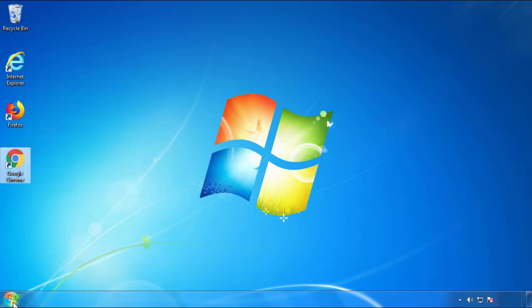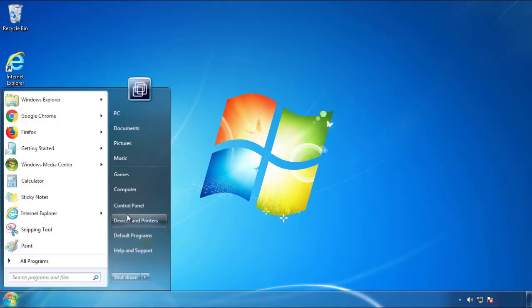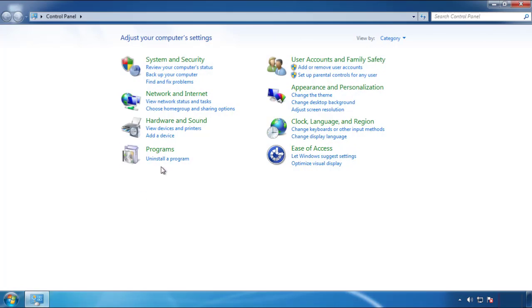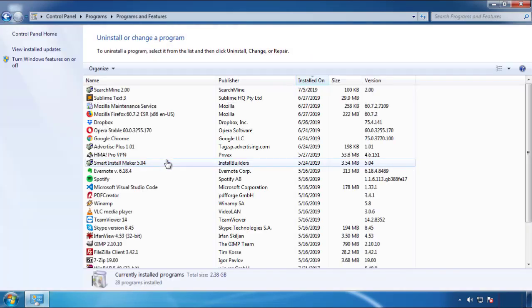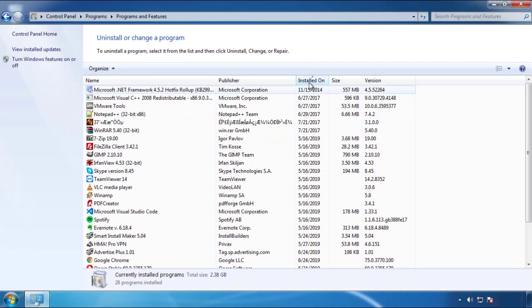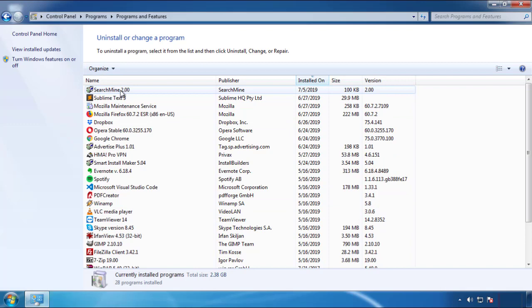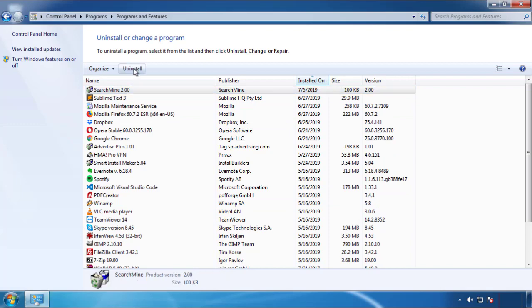Just open Control Panel. Click 'Uninstall or change a program.' Then click on the dates to arrange the programs by date and look at the most recent ones. Since the adware was recently added, it should be here.